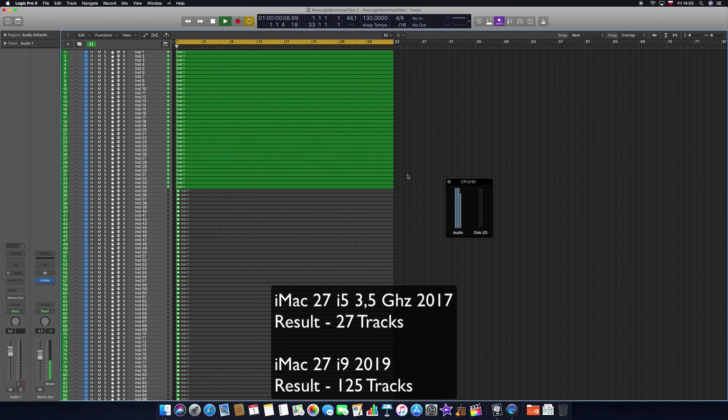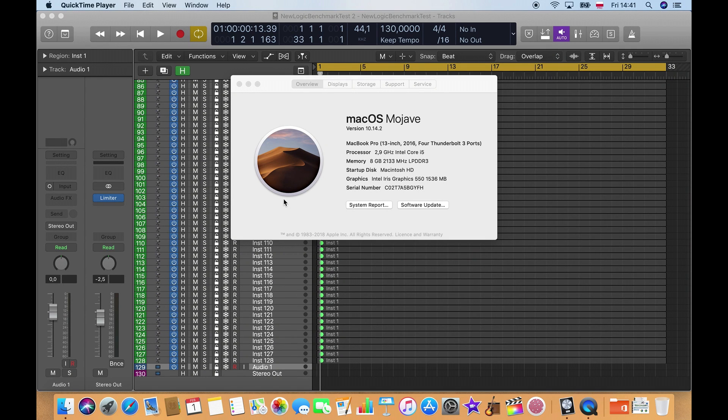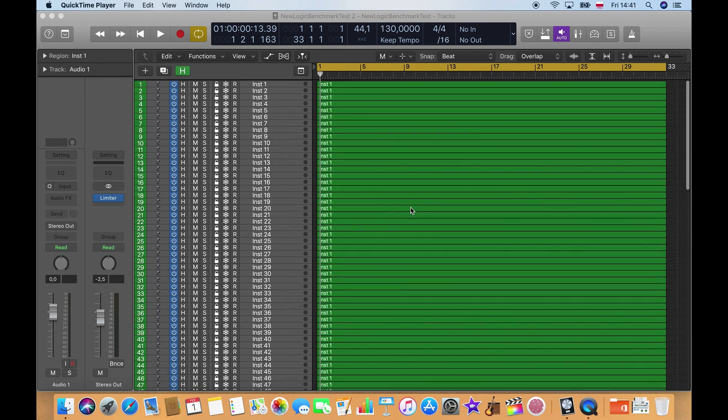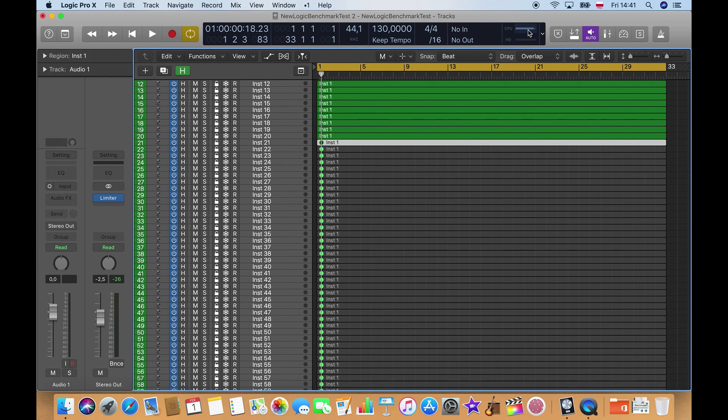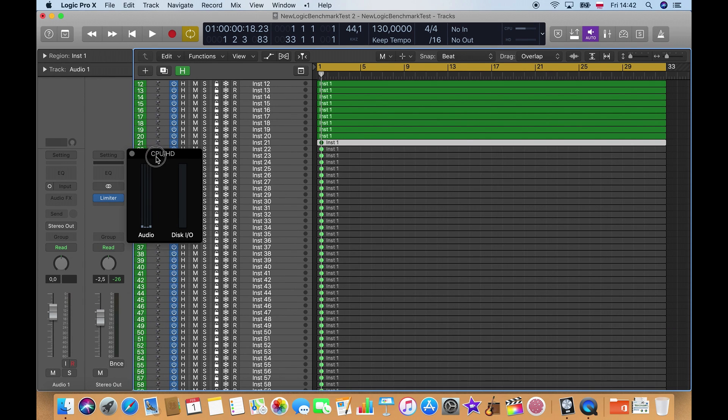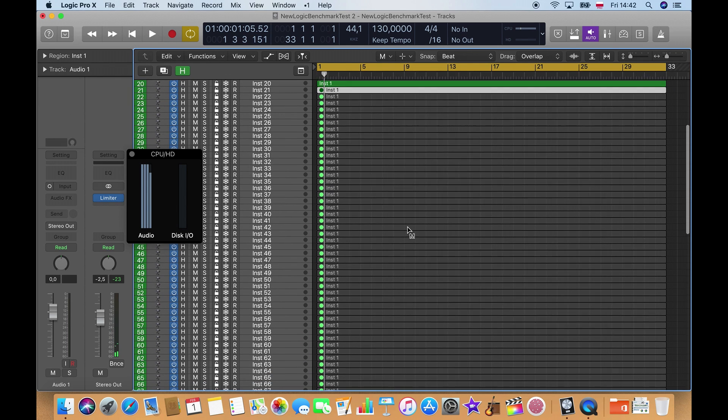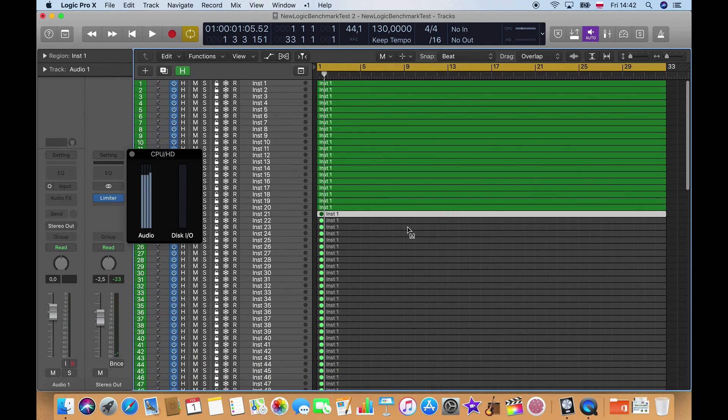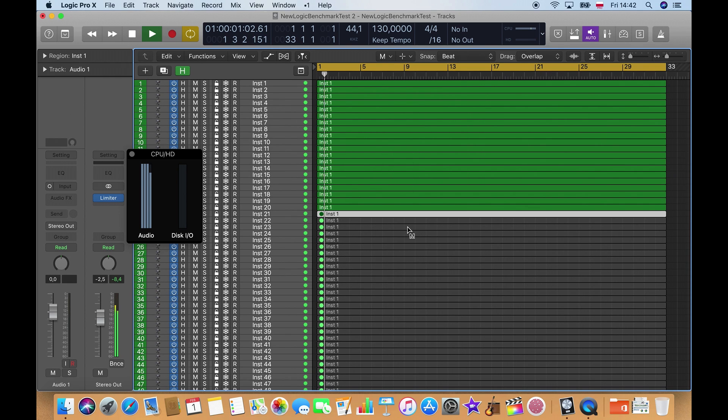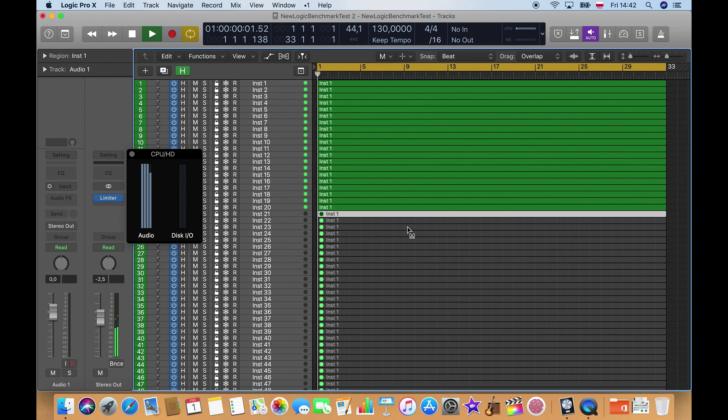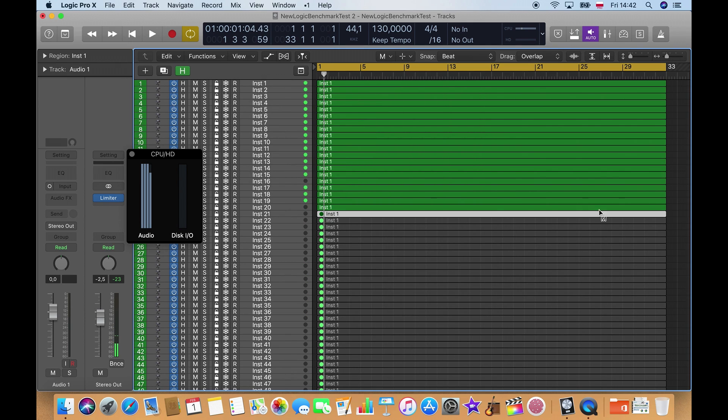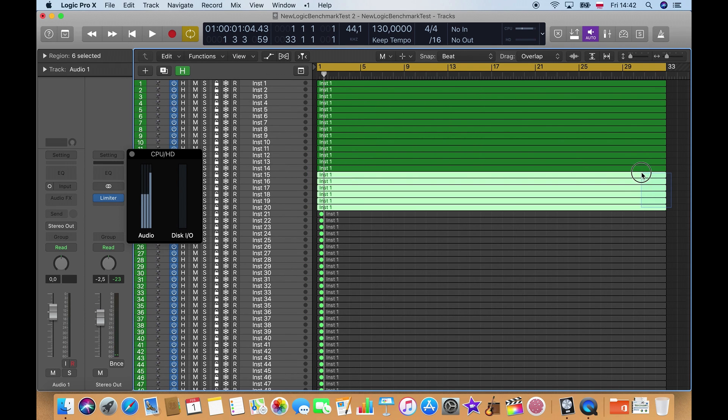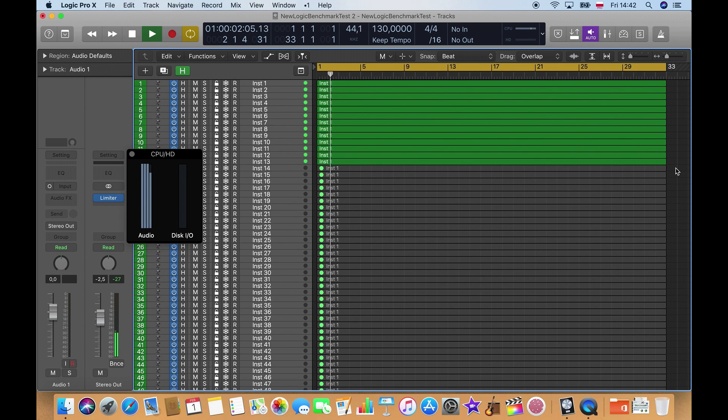Let's try it out with other Mac models. This is the MacBook Pro from 2016, an i5 with 8 gigs of RAM. Let's see how this did here. So at 20 tracks we start already to get some system overloads.